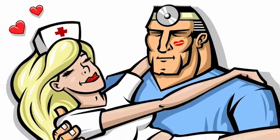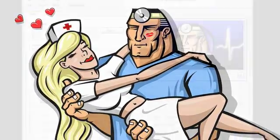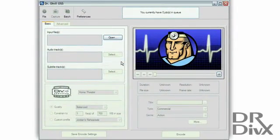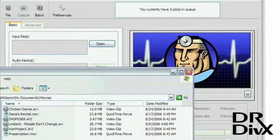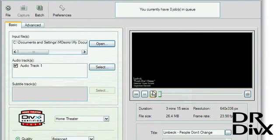Dr. Divix is the leading specialist in his field of encoding. The doctor can convert almost any video file you can throw at him into a high-quality Divix file.